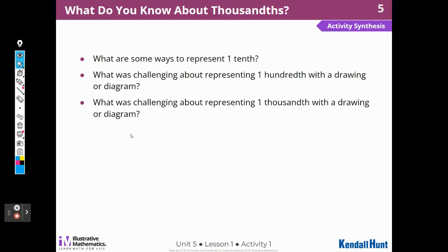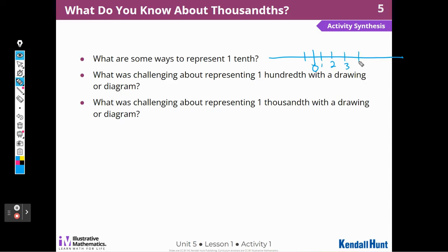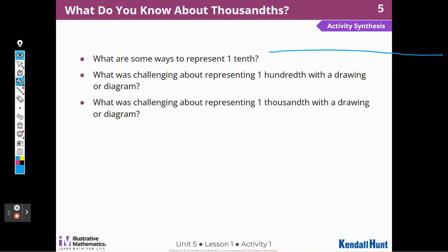What are some ways to represent one-tenth? I can write it as a fraction or a decimal, or I can draw a rectangle and divide it into ten equal pieces, or I can put it on a number line. So here's zero, and here's one. One-tenth would be one of the ten pieces over here — zero point one on the number line.